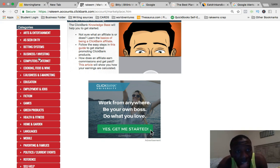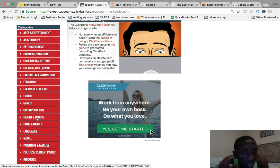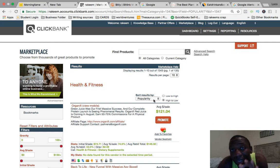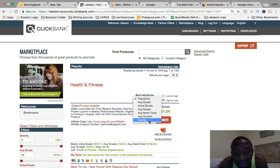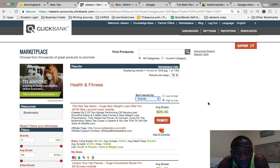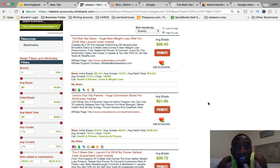Just for this case study, I'm going to go with health and fitness — I think that's the best way to show you how this works. I'll click on health and fitness and it's going to pull up all the health and fitness products, sorted by popularity by default. Now you want to find the best products, and the way you do that is you sort results by gravity. When you sort by gravity, it shows you the products that are converting, because you want products that are going to convert.